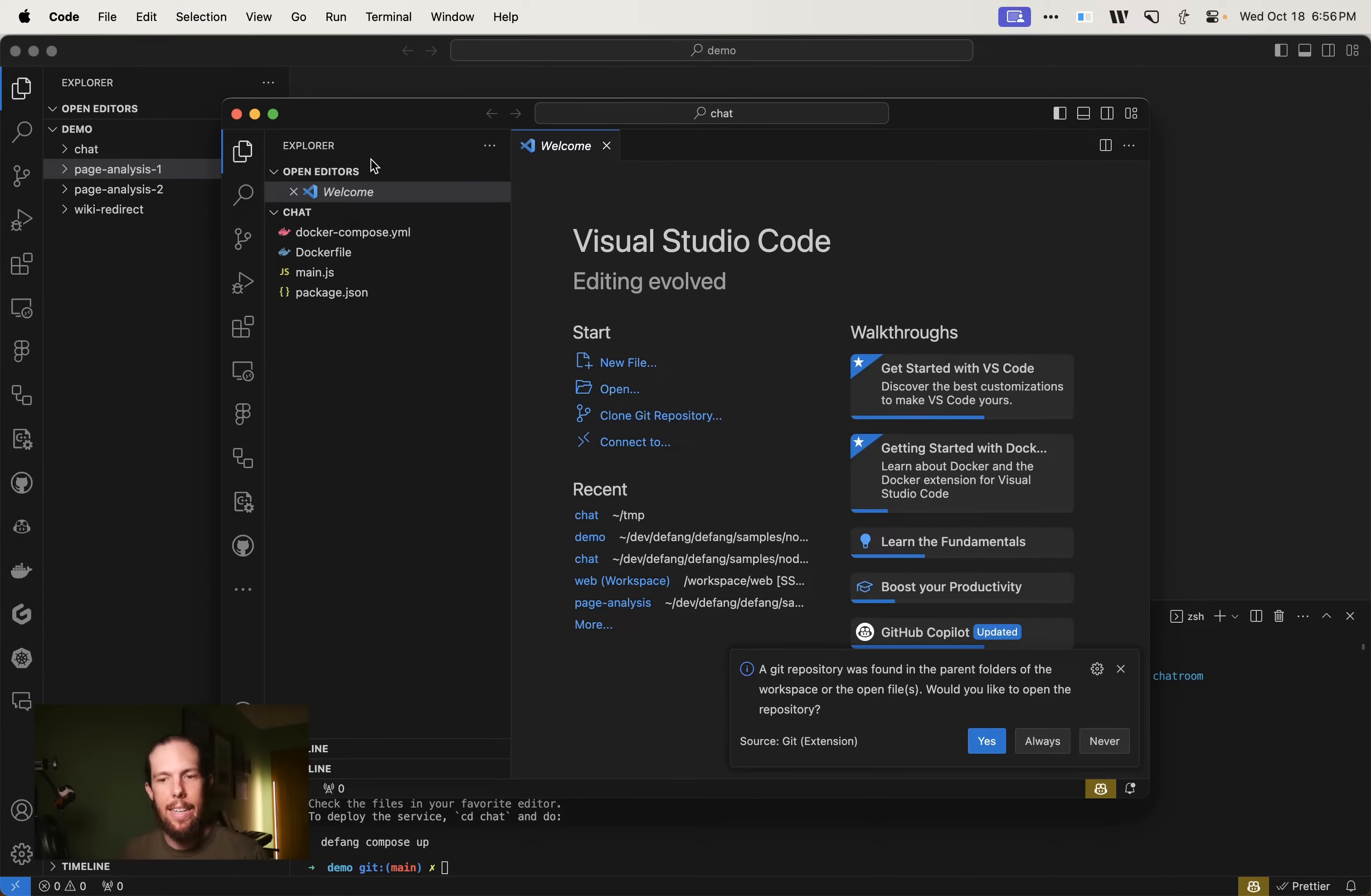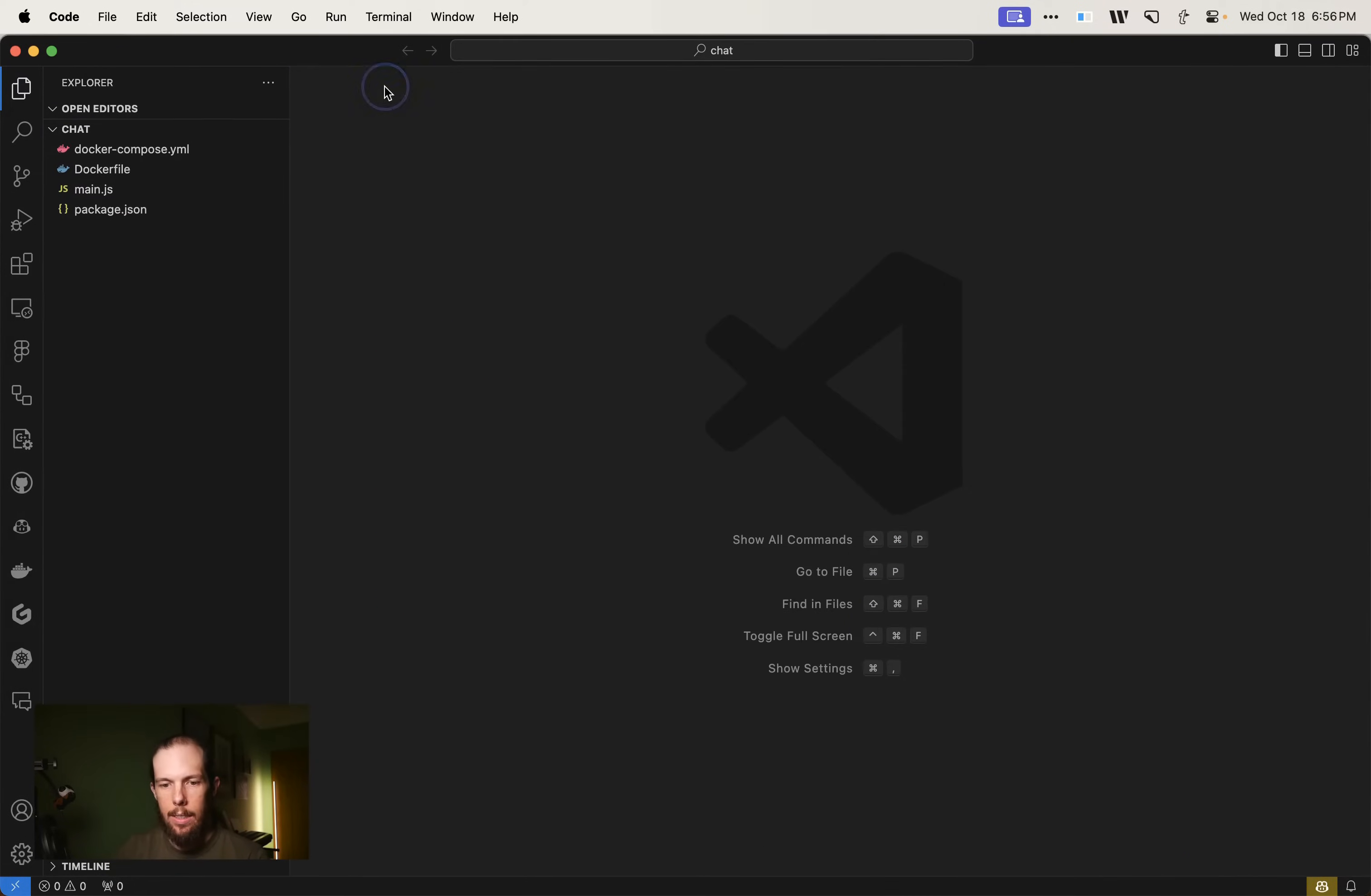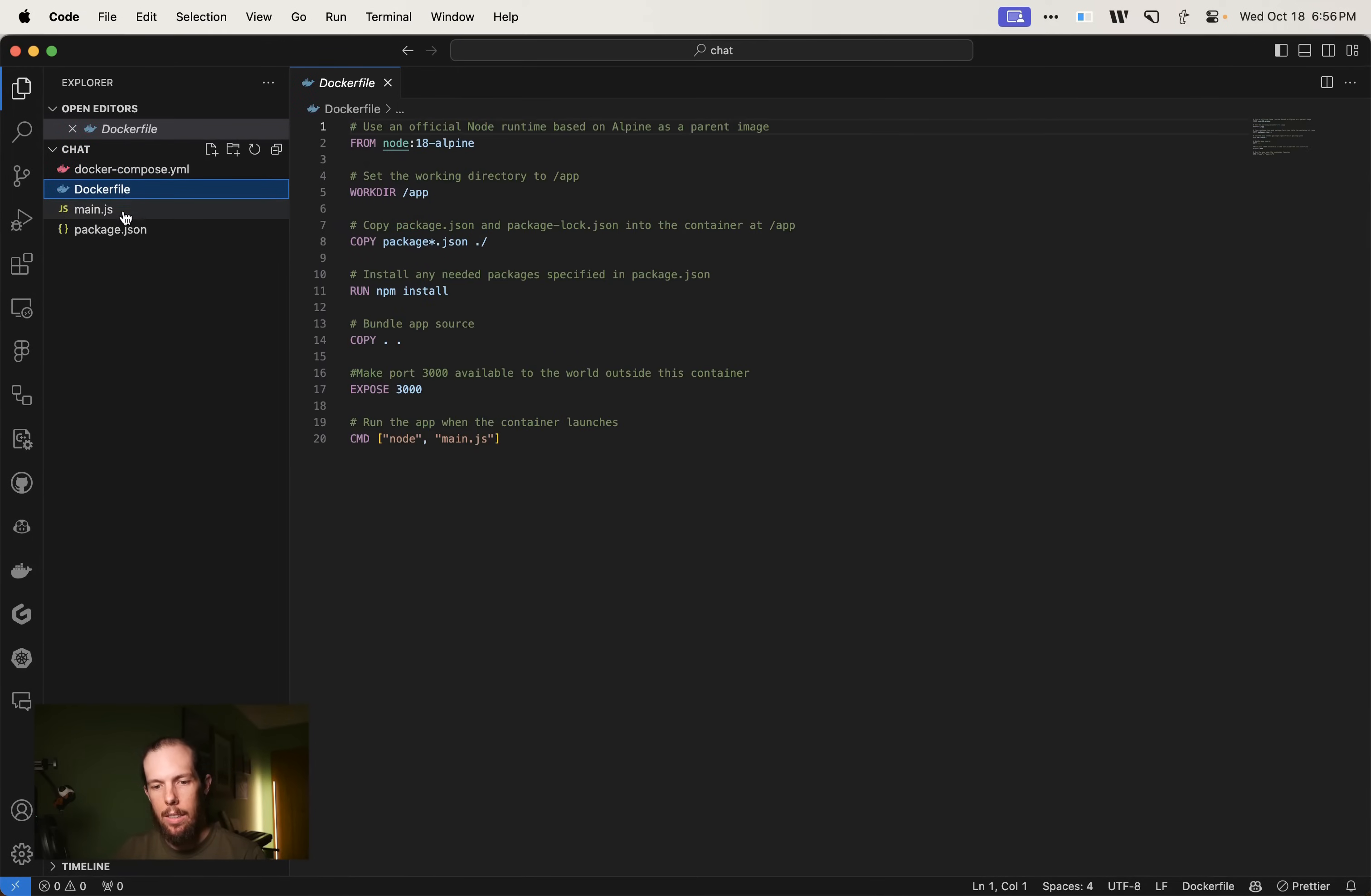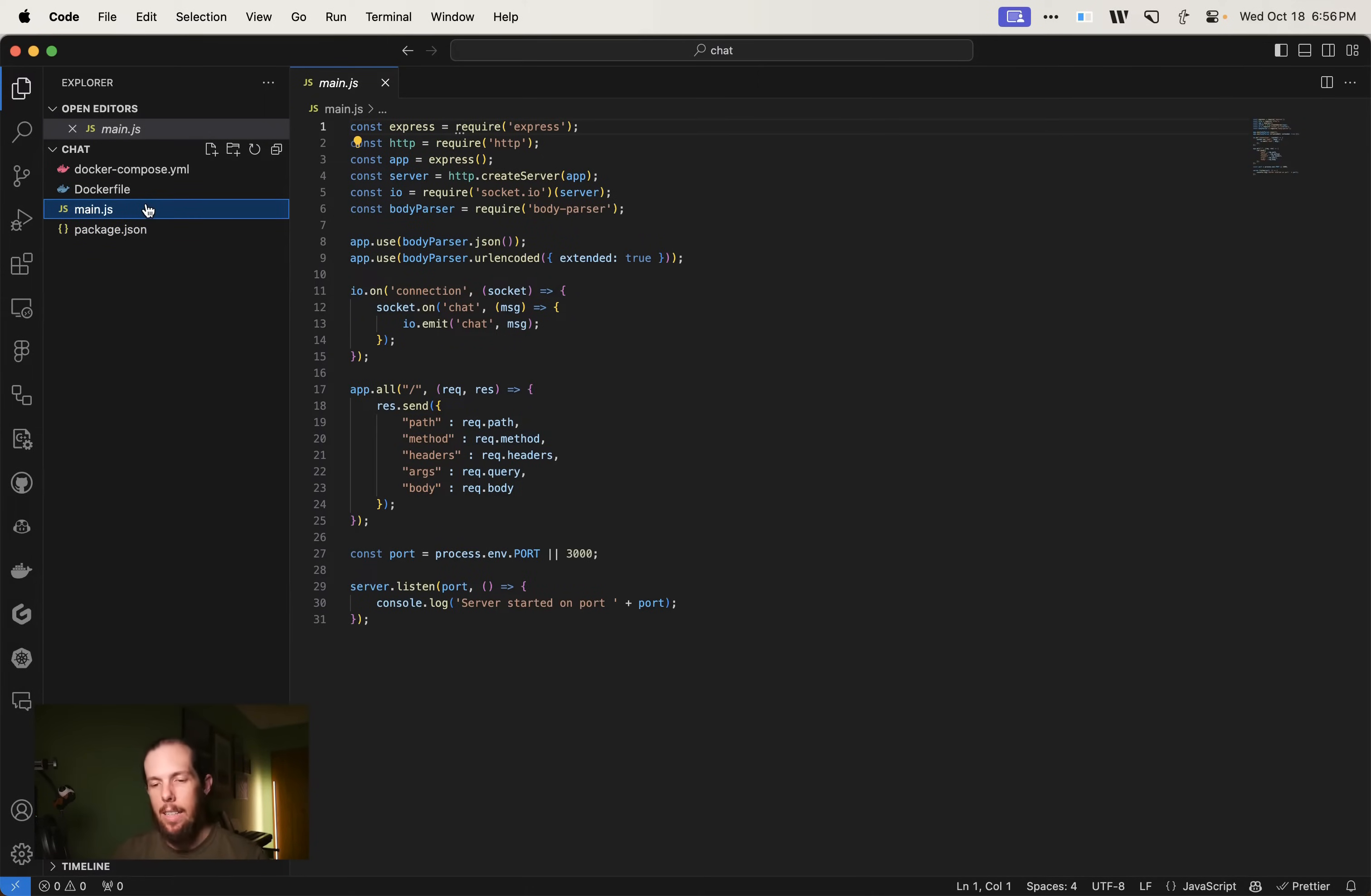So you'll see that defang has generated a project. It has opened it up in a new VS code window and it's basically composed of a docker compose file, a docker file, our main JavaScript file, and a package.json. So let's take a look at this.